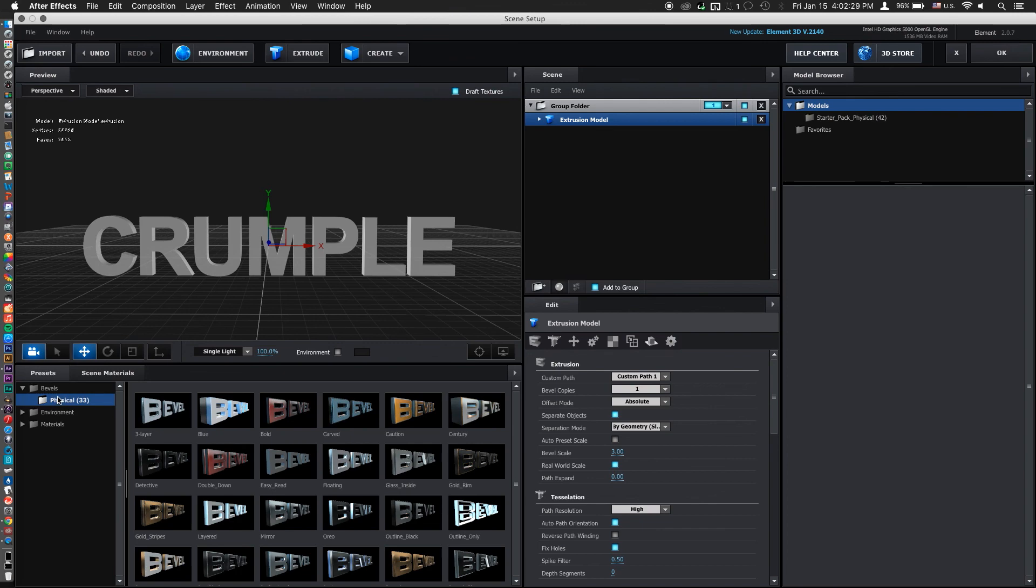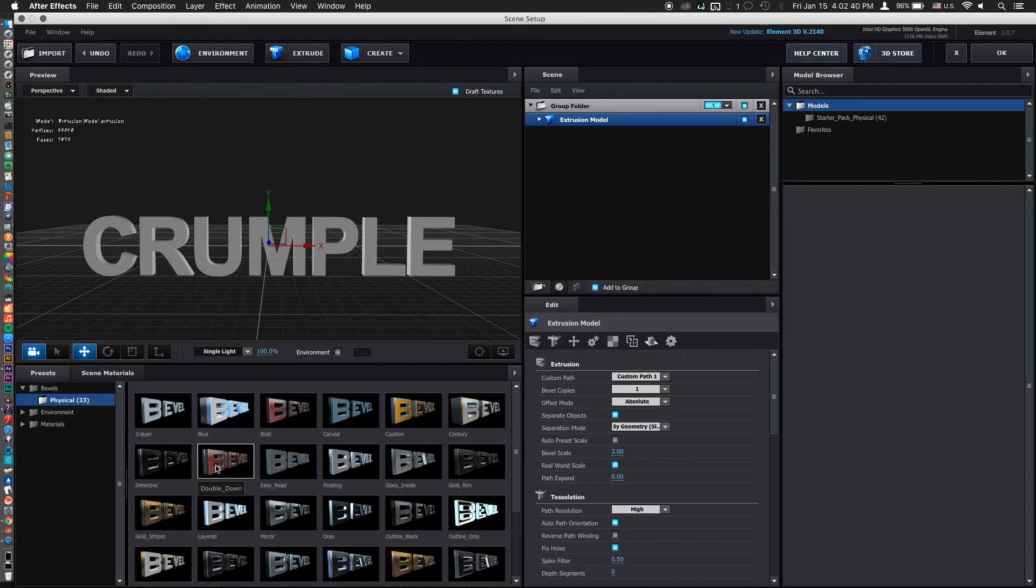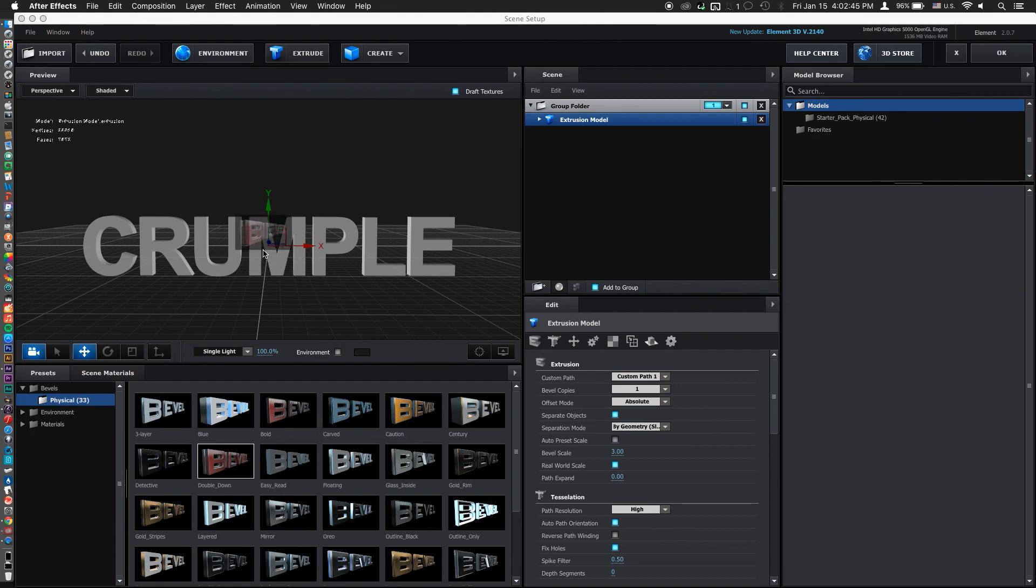But for the sake of time right now, I'm going to choose a preset from the bevels folder, physical. And we're going to want to choose a pretty thick one to get sort of the crumpled look. So here's a good one. It's called Double Down.